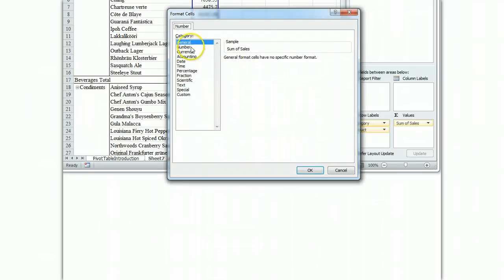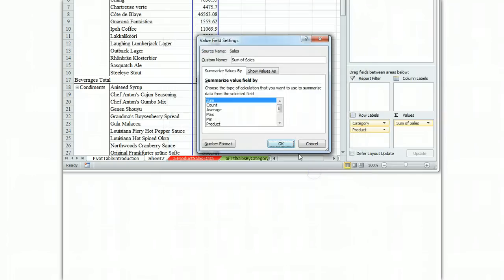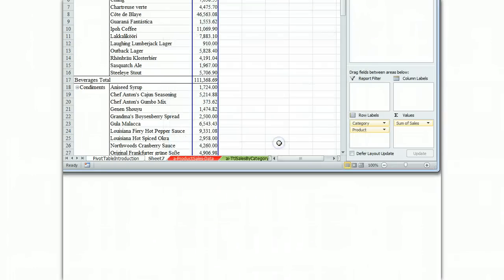Only number in the report right now, number, use a thousand separator, two decimals, okay.